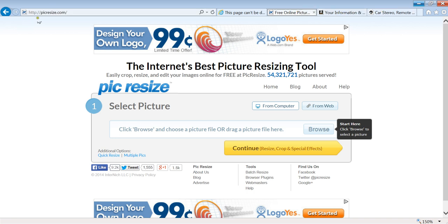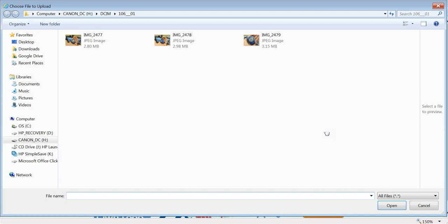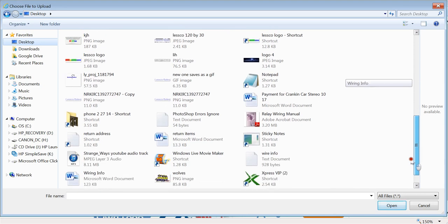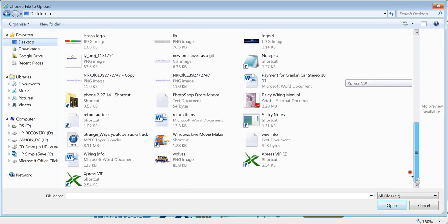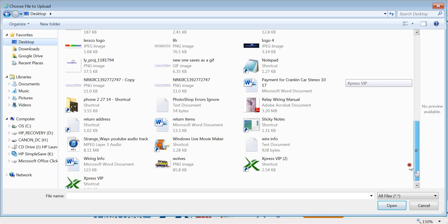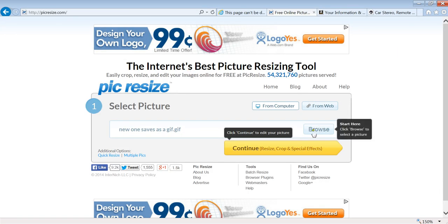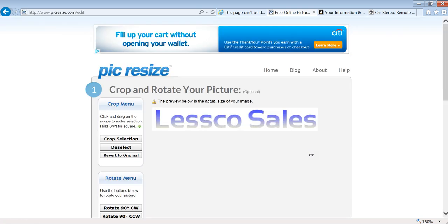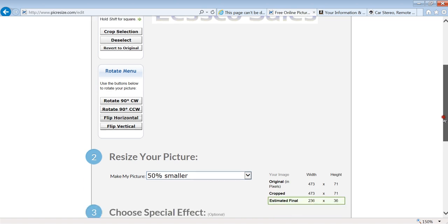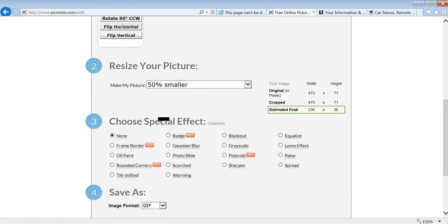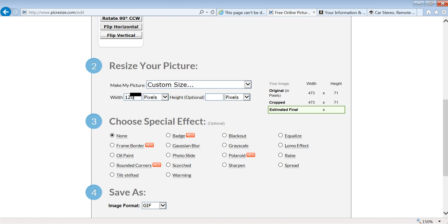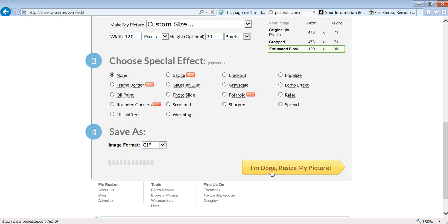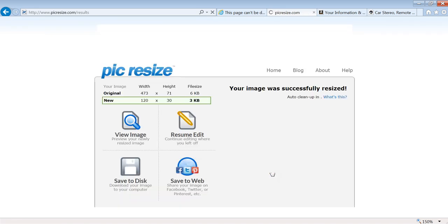It's called PicResize, P-I-C Resize.com, free, totally free. Now watch this. On the home page, go to your desktop where I popped my image. There she is, New One Saved as a GIF. Open that up, continue. Super fast, right? Look at that, there you go. Now make your picture custom size. Width you want 120, height you want 30. You can save it as a GIF, a JPEG. Again, this is just doing the same thing that Paint does, but it can do it all in one. It's a one-stop shop. But I want to show you a couple different ways to do the same thing. But for right now, we save it as a GIF. You're done. Resize that sucker, done.